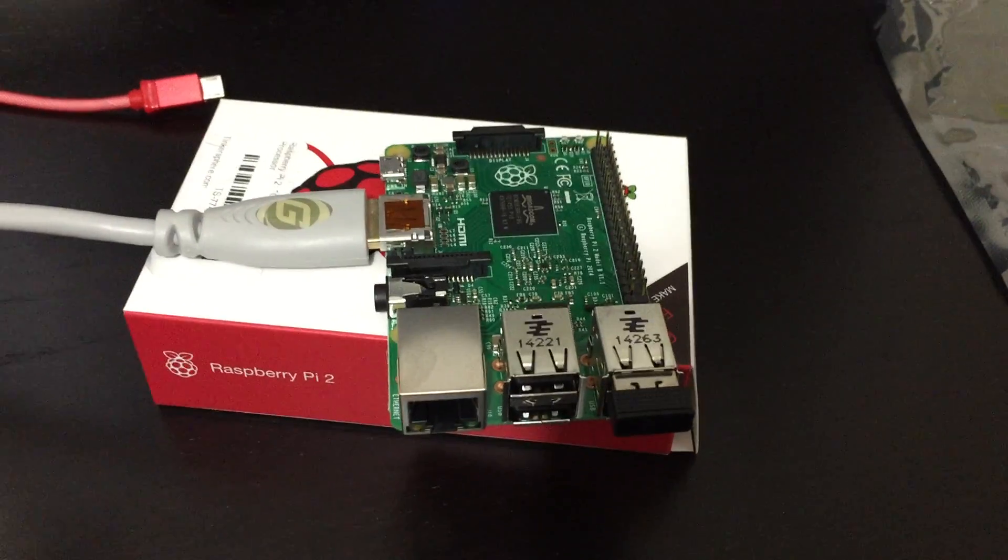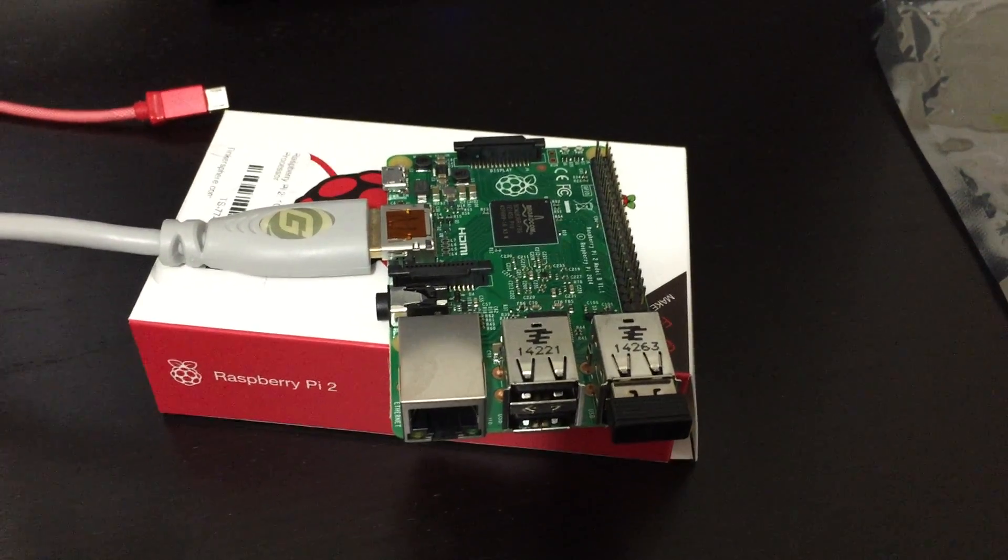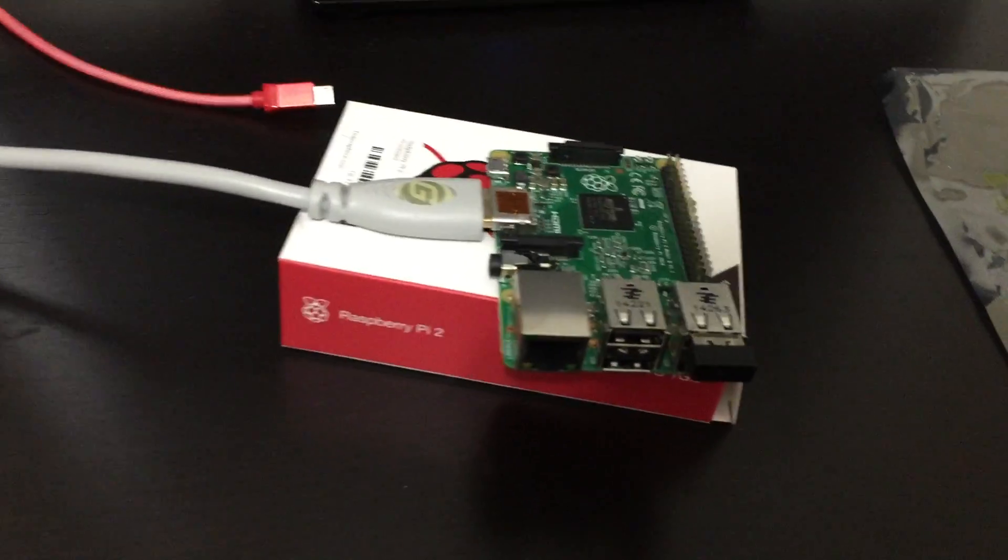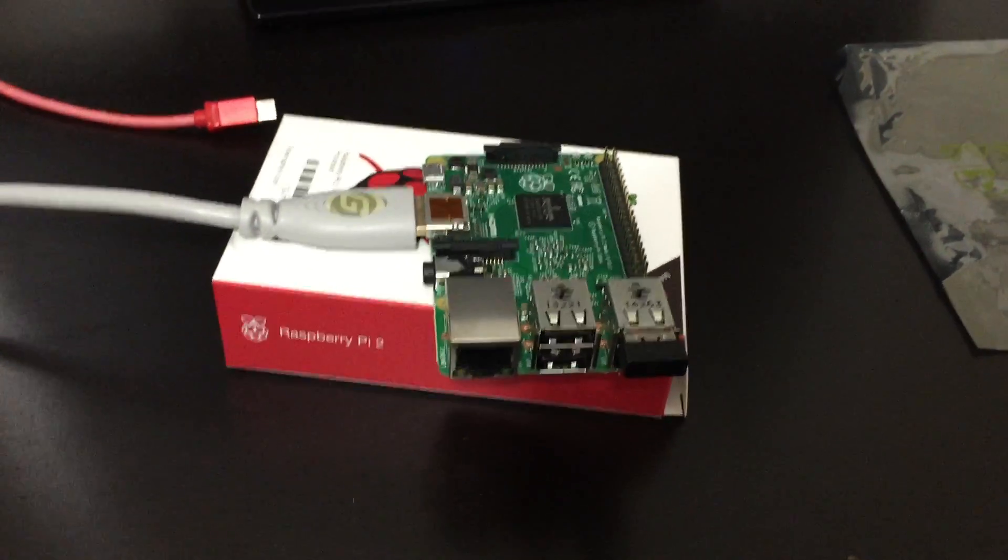And I got the third one from a store here in New York called Tinkersphere. Tinkersphere got one in before I actually got these two in, so I went there, I picked it up and I'm happy.